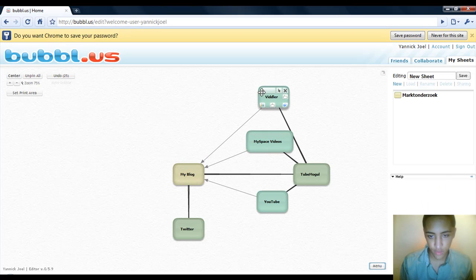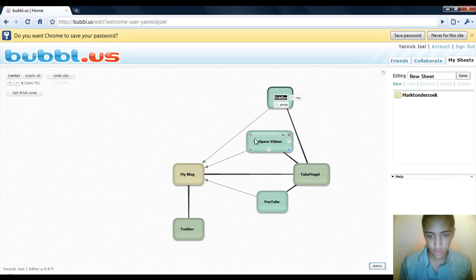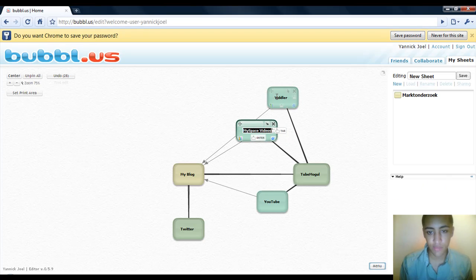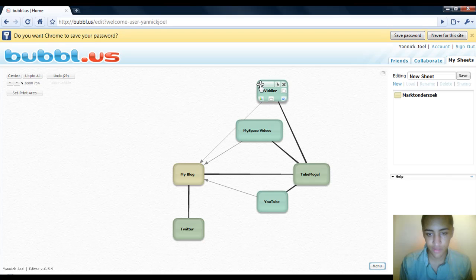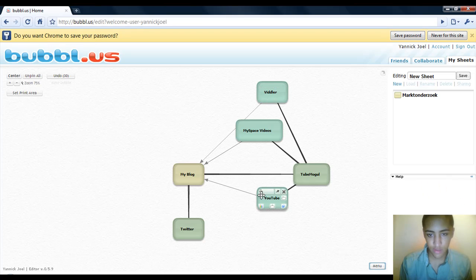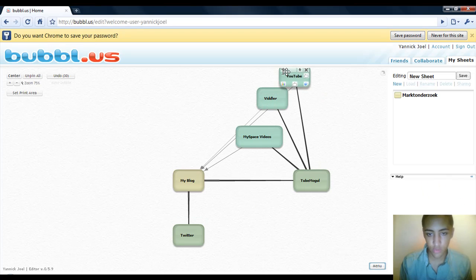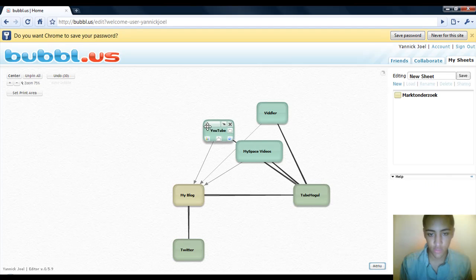I will put it here. I will just place it a little bit here. As you can see I'm a bit organized. So I will actually put all those video sites here.